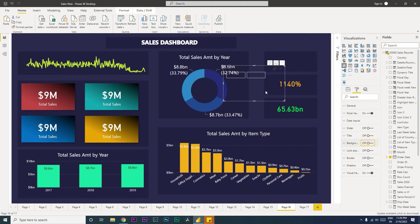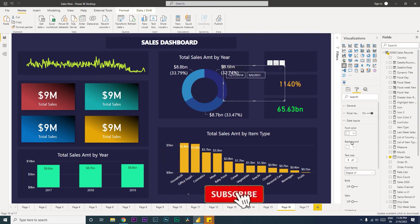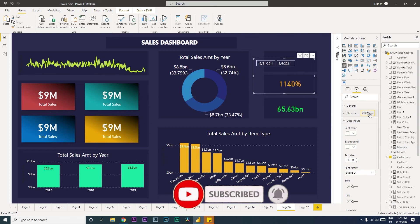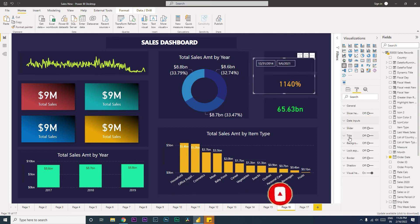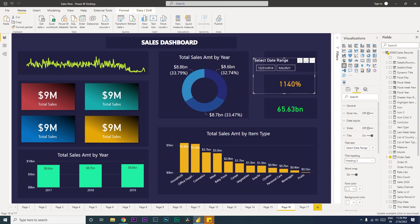Then let's go to date inputs and change the font color here to white. Then let's turn off the slicer header as well. Then let's go to title, turn this on, and call this select date range. And then we'll change the font color here to white as well.